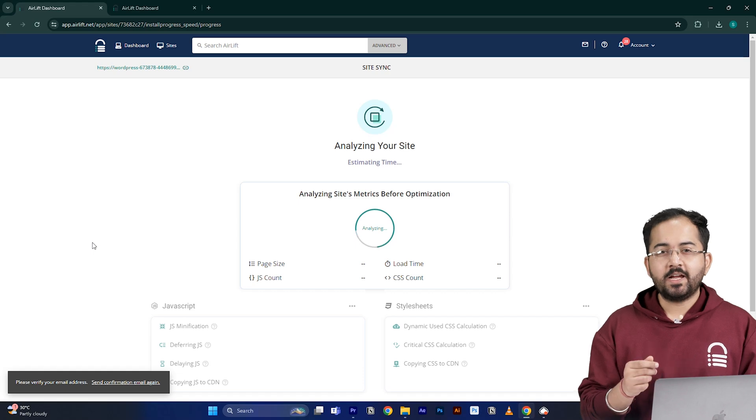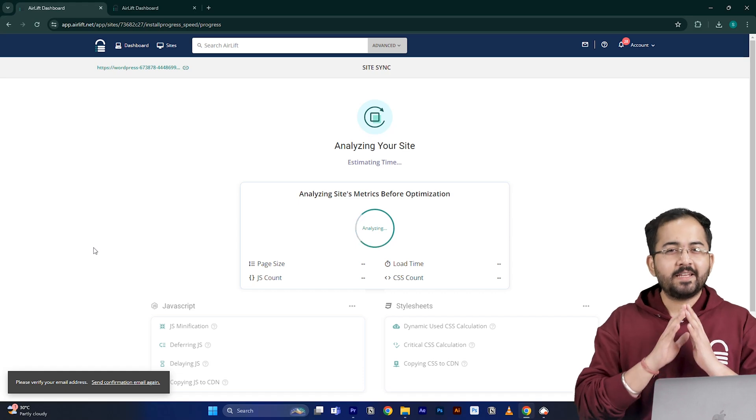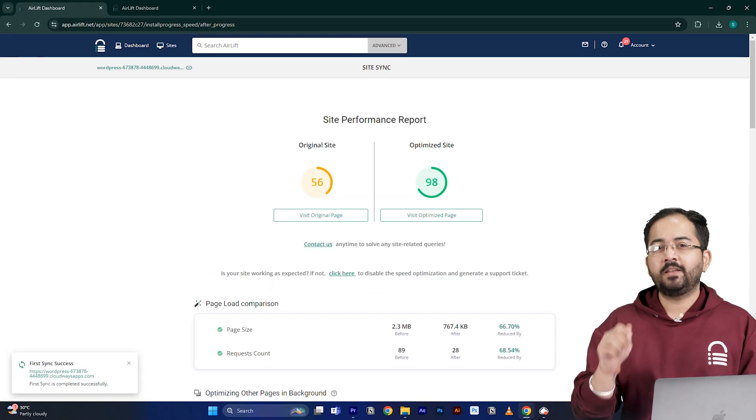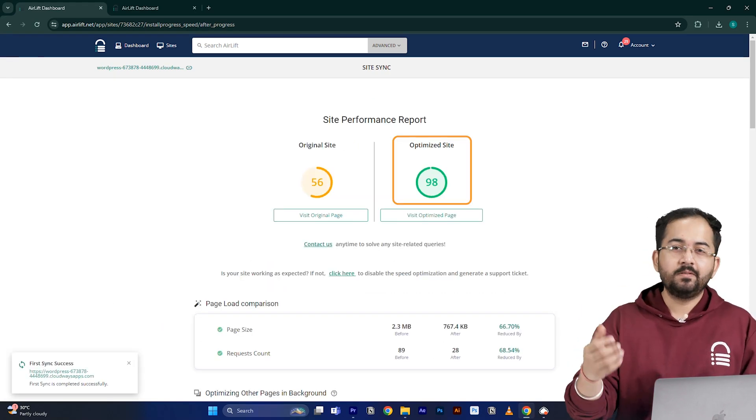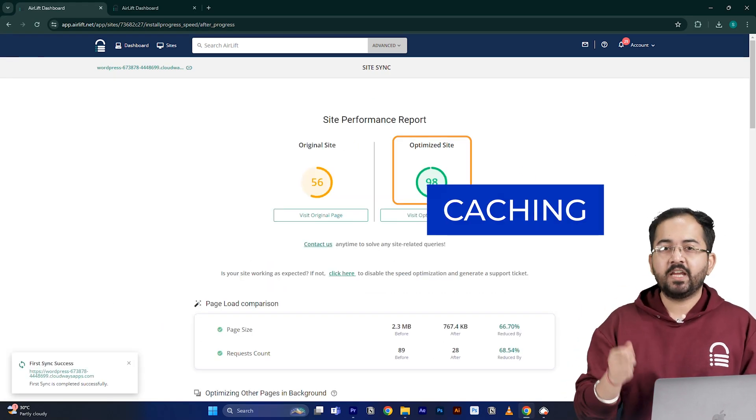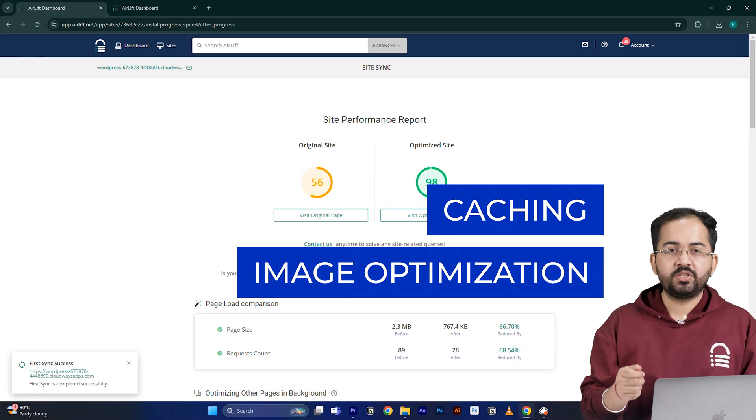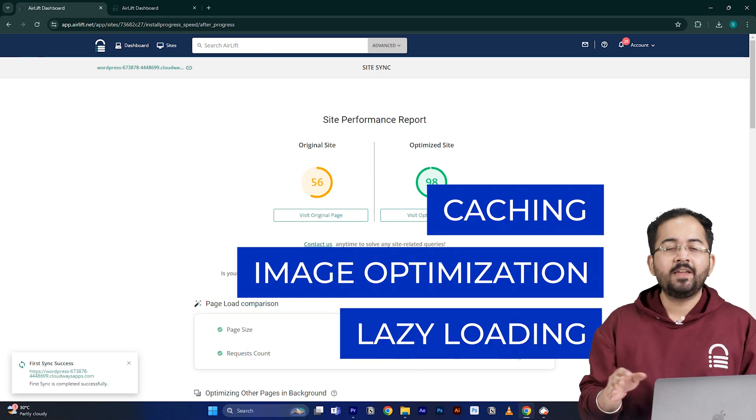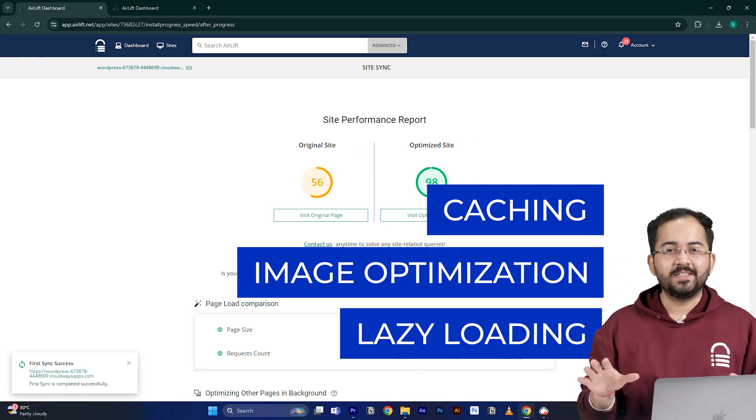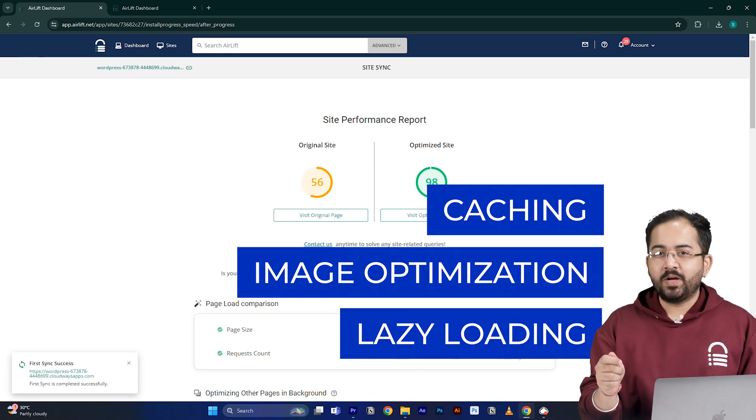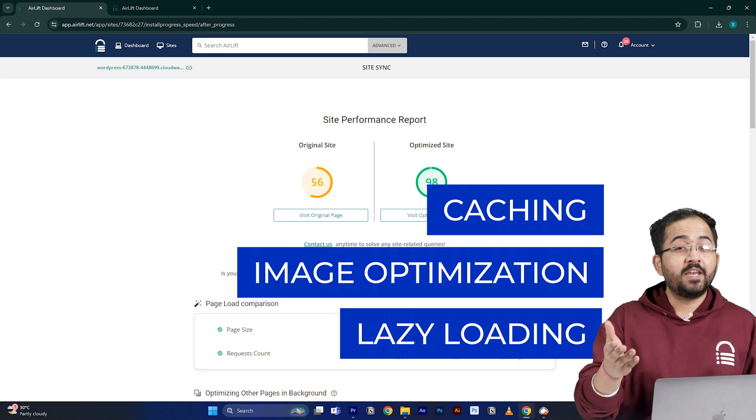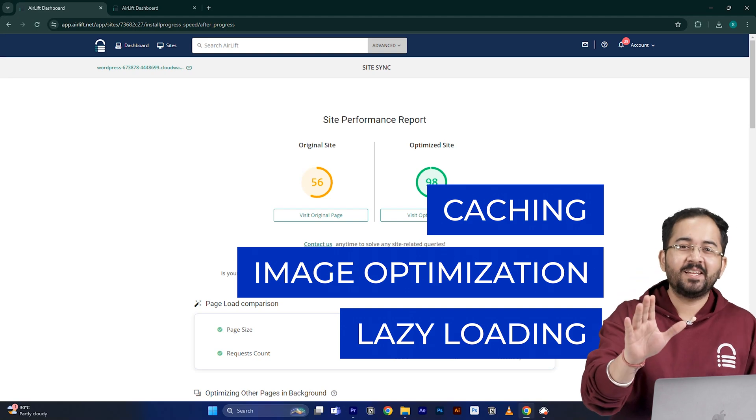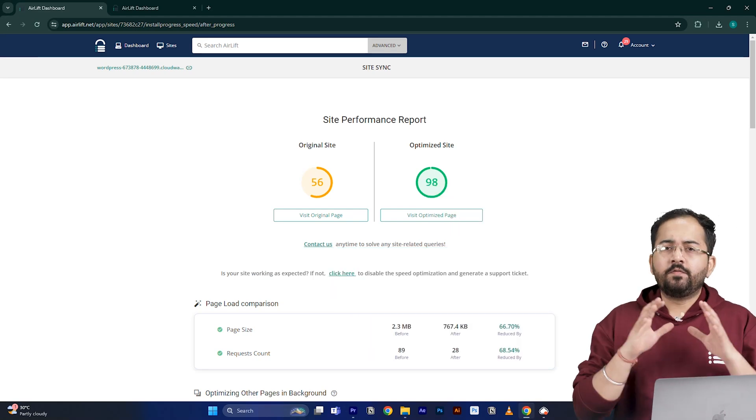Airlift will now optimize your site and it does everything that your site needs for a 90 plus score like caching, image optimization, lazy loading and everything else. That's why you don't need to use multiple plugins for performance anymore.